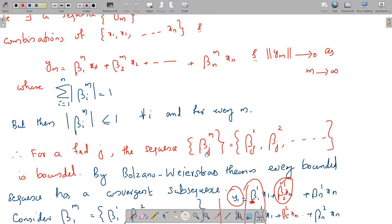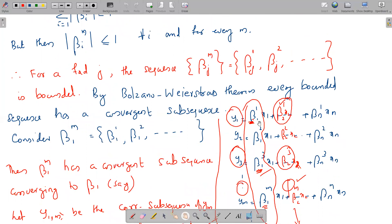Therefore, for a fixed j, the sequence β_{j,m} — that is β_{j,1}, β_{j,2}, etc. — is bounded. The terms of the sequence are: y₁ = β₁₁x₁ + β₂₁x₂ + ... + βₙ₁xₙ, y₂ = β₁₂x₁ + β₂₂x₂ + ... + βₙ₂xₙ, and so on. If we fix j = 1, the coefficients of x₁ form a bounded sequence, and similarly the coefficients of x₂, ..., xₙ each form bounded sequences. By the Bolzano–Weierstrass theorem, every bounded sequence has a convergent subsequence.